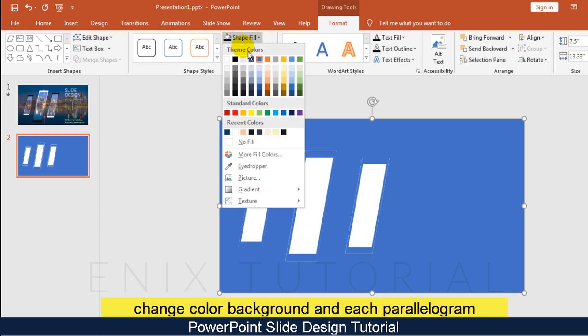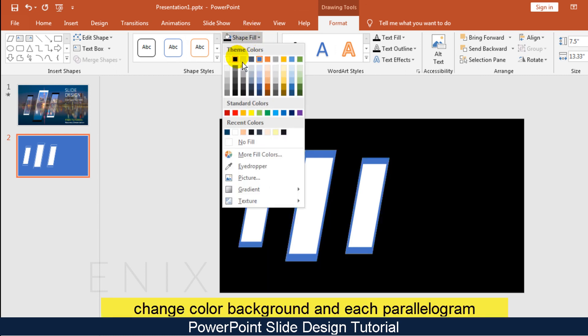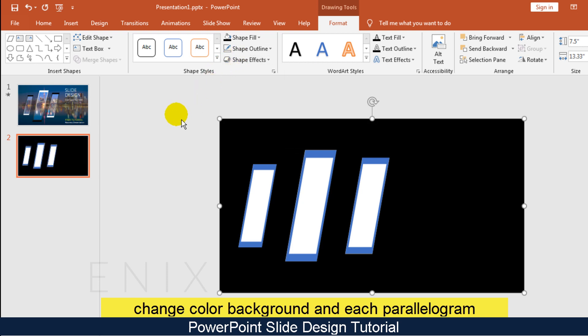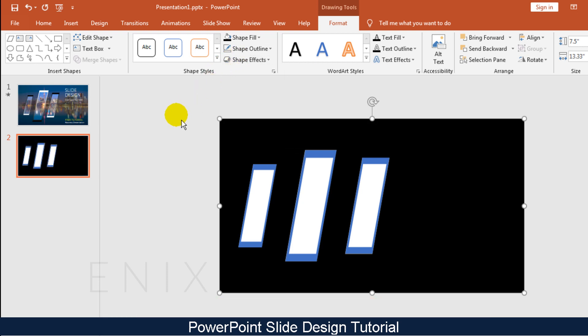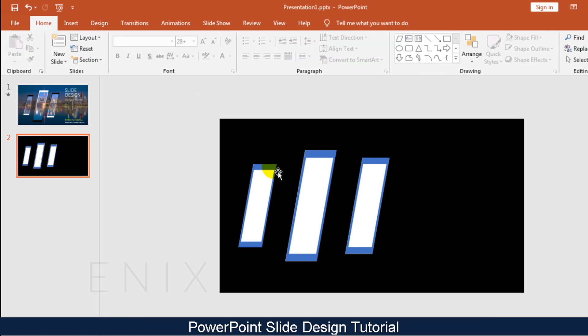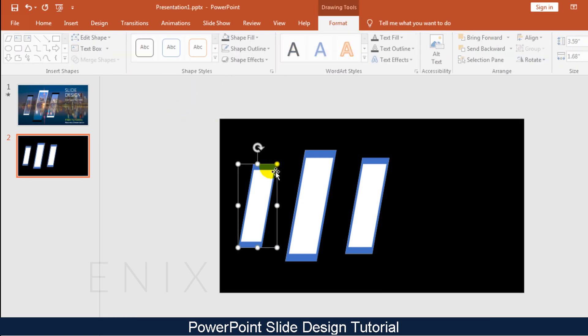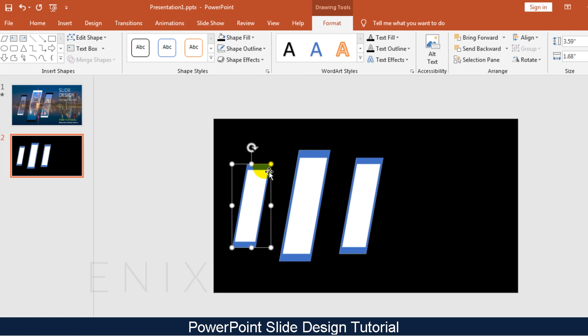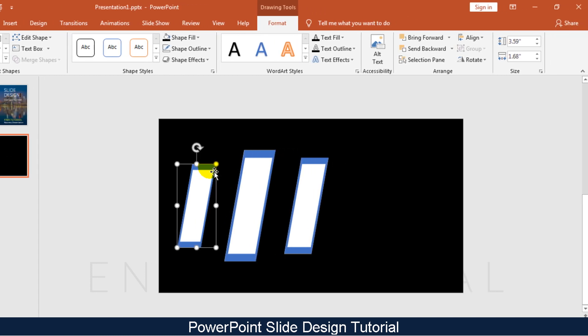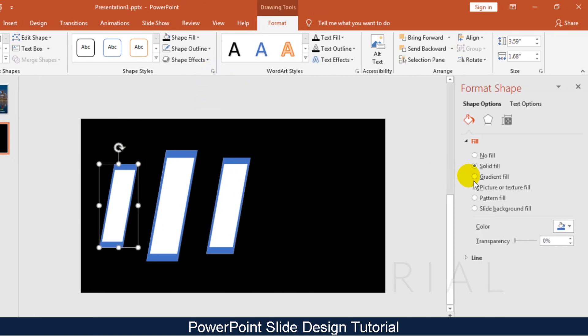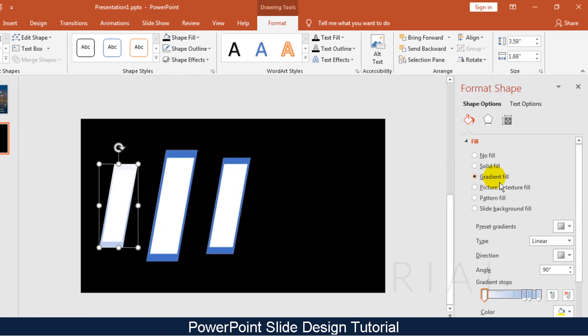Select all shapes and remove the shape outline. Now change the color of the background and the color of each parallelogram. I choose black for the background, and for the parallelograms I choose fill by gradient.